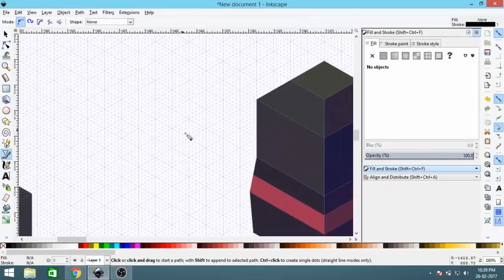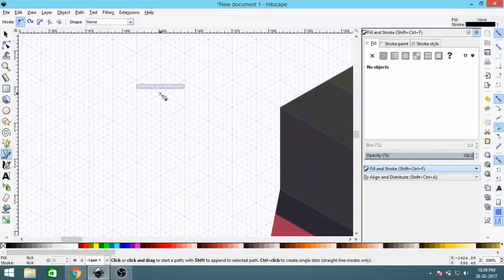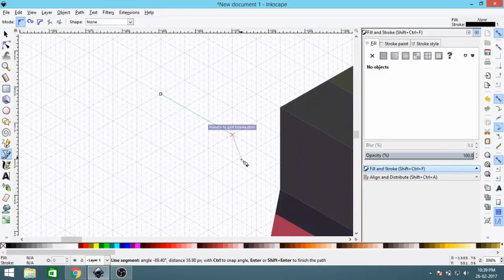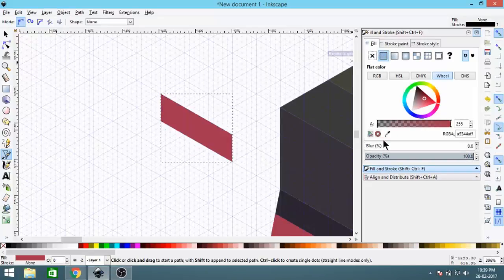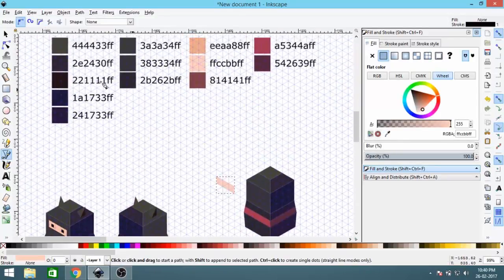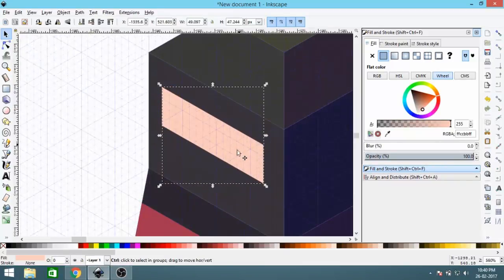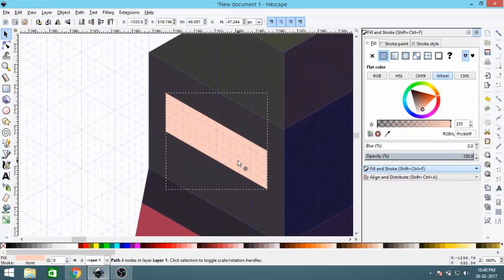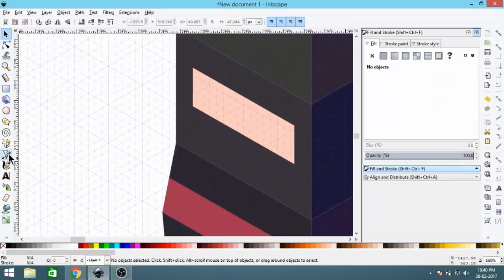We're almost done. Now let's make the face area and eyes. Create a rectangle for the face and give it the face color. Disable the snapping tool and drag the rectangle into position on the face, aligning it properly.